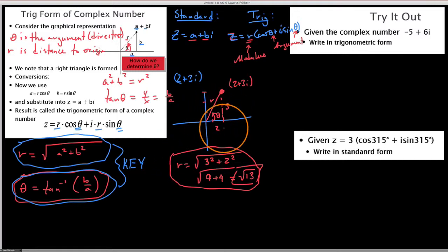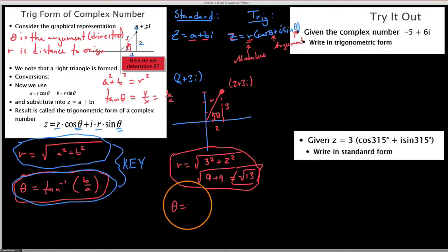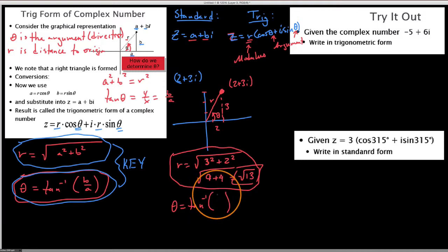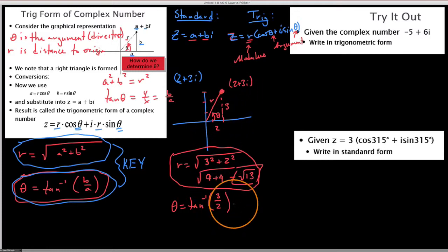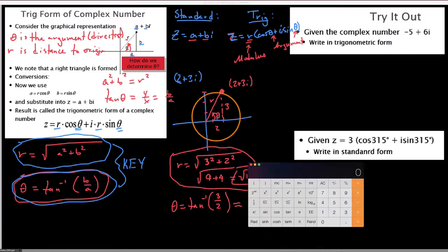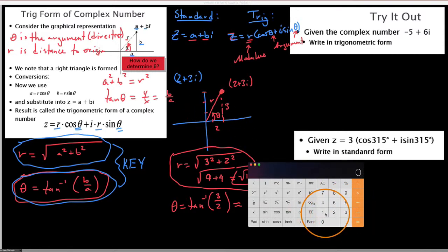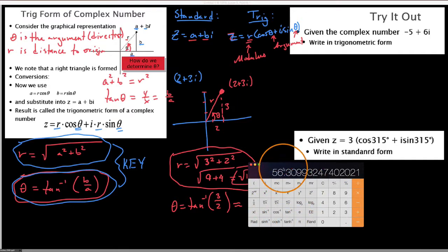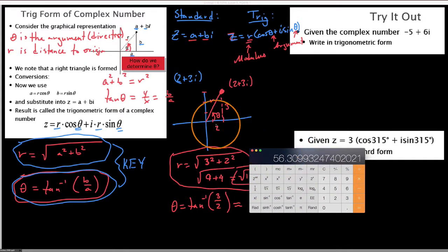Now to find the direction, we use the inverse tangent of the y-component over the x-component. Putting in 3 divided by 2, which is 1.5, and taking the inverse tangent, we get about a 56.3 degree angle. Visualizing this, it does reasonably look like 56.3 degrees.